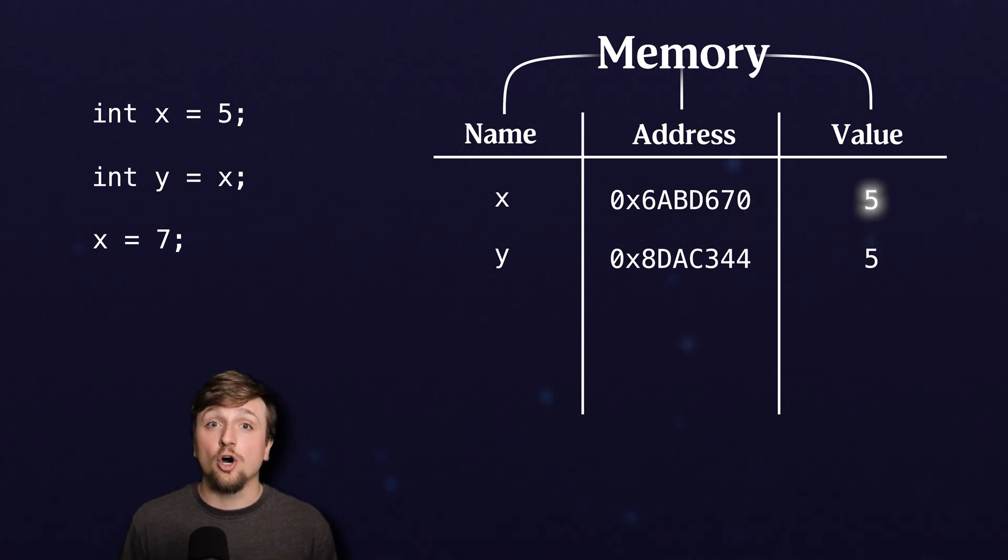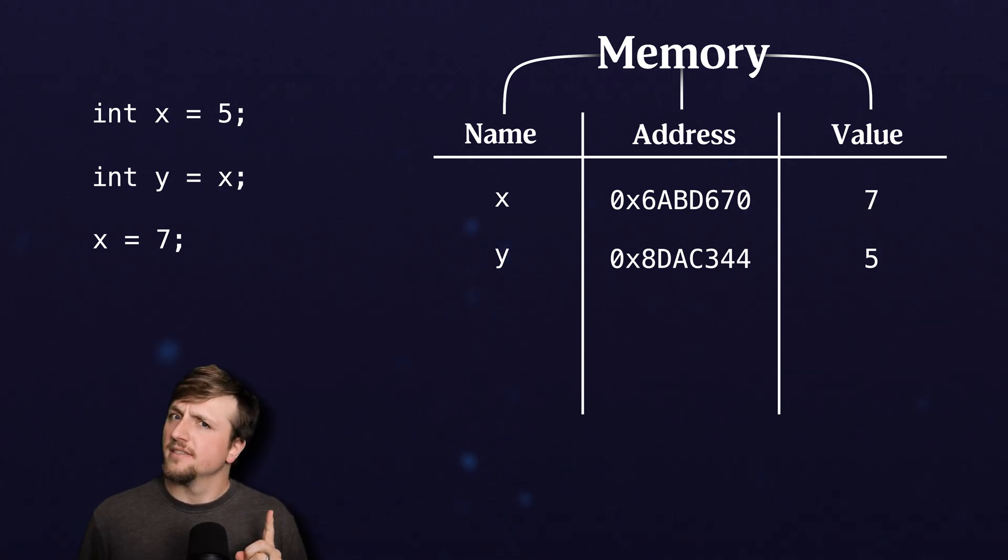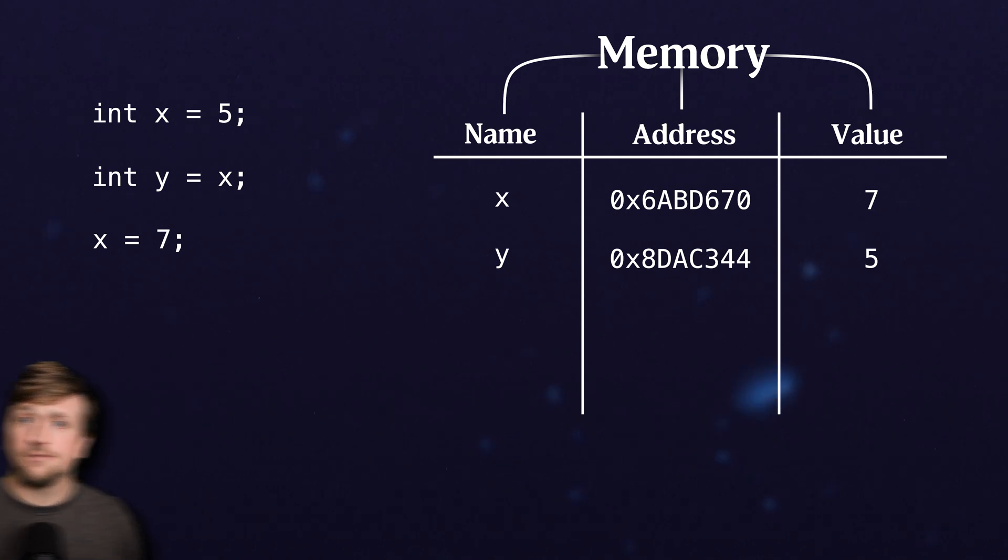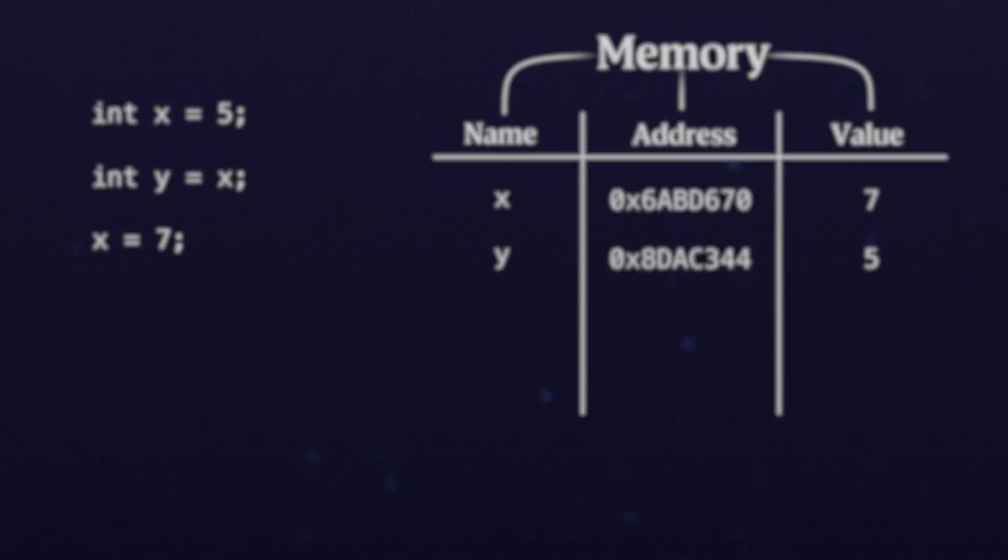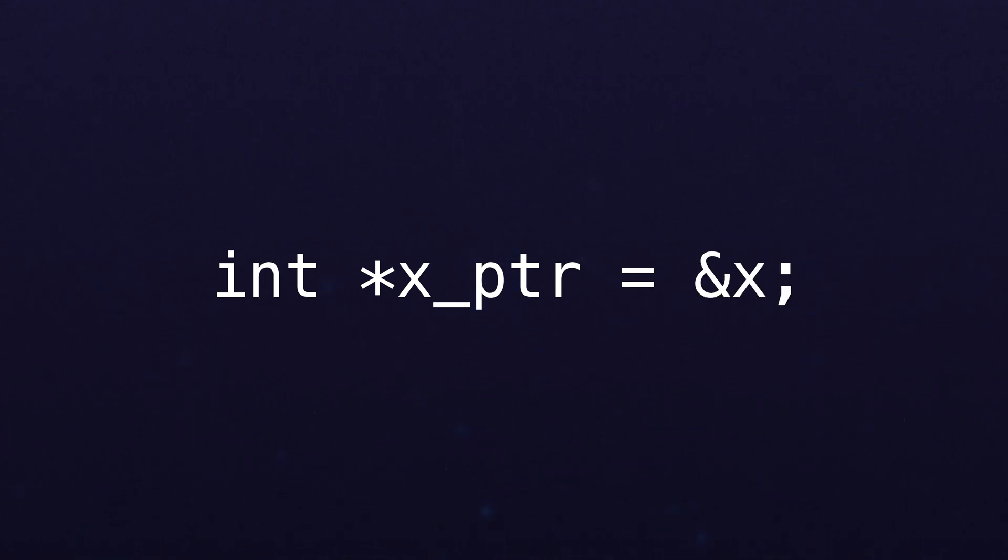Now here's where we're going to start introducing pointers. We introduce this by saying int star and then a name. So this is saying the type of this is a pointer to integers, and we're going to point it to the address of x. We do that with a fancy ampersand.